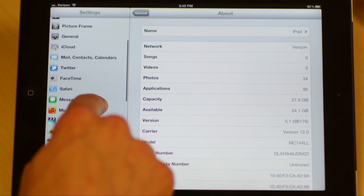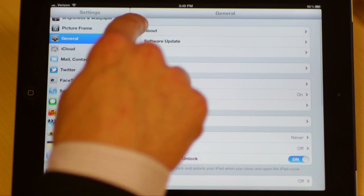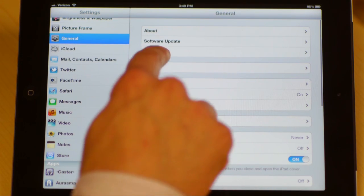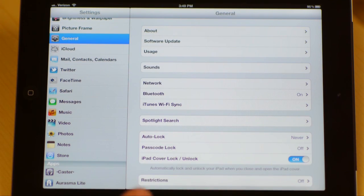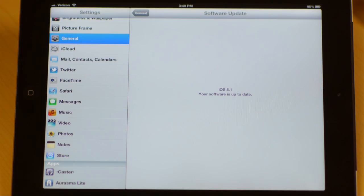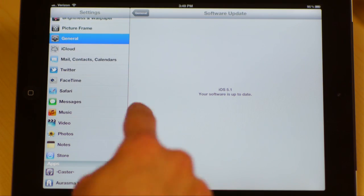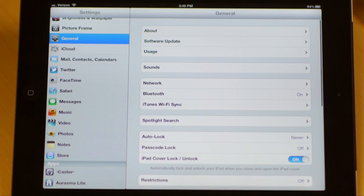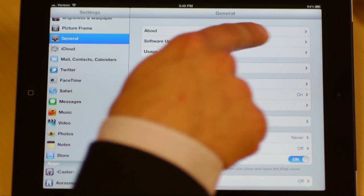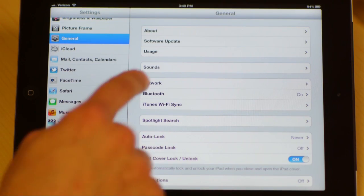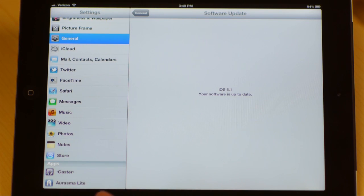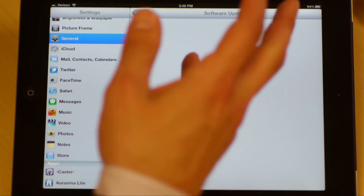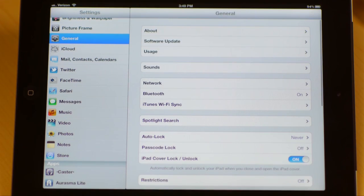So the next thing that I want to show you is the other general setting, which is software update, something that you're going to want to do fairly often, simply so that apps install correctly, so that it's functioning correctly. General settings, software updates are right there. If it's not updated, like mine is right here, it's going to tell you to begin updating now through the iTunes store.